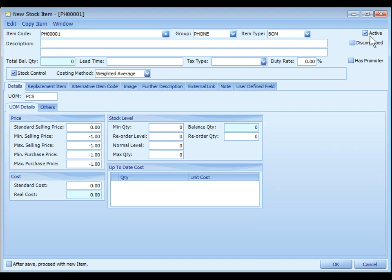Active means this item is active and still in transaction. Discontinue means no more new purchases of this item.